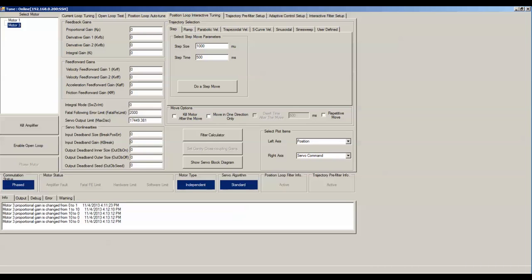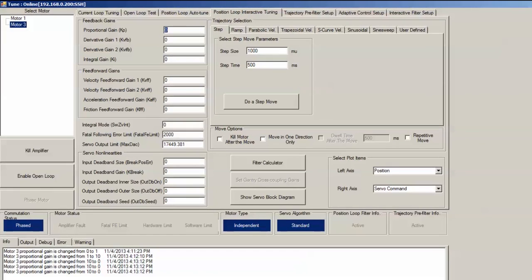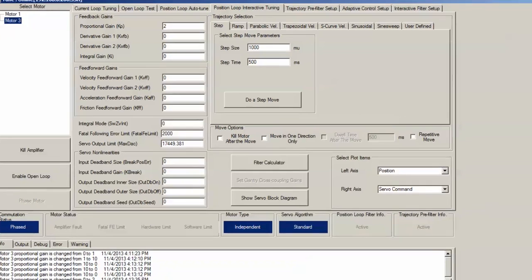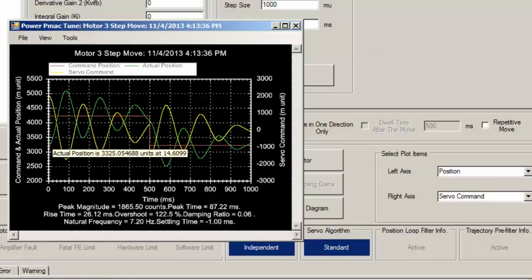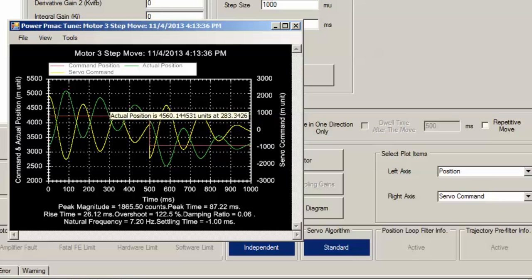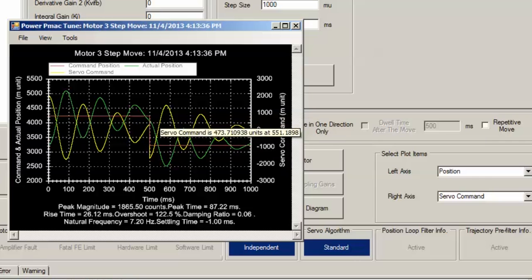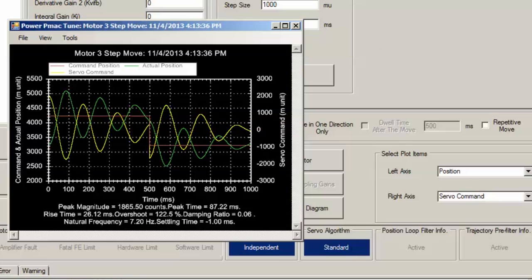Since I know from experience that a motor this size takes proportional gain values between 0 and 100, I'll start with a pretty conservative value of 2, and we can do a step move and see where we are. We can see that the motor actual position in green is overshooting and oscillating the commanded position in red just like we wanted, but the natural frequency is quite poor.